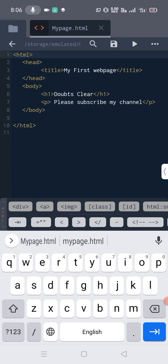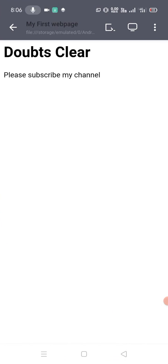Now check the name: mypage.html. Now how we can run this page? Just click on the play button after the save icon. This is the icon. Now check, it will come up showing 'Doubts Clear' as a heading, and the paragraph 'Please subscribe my channel'.